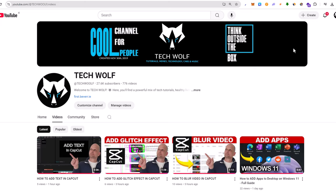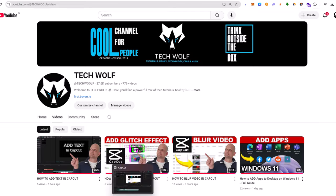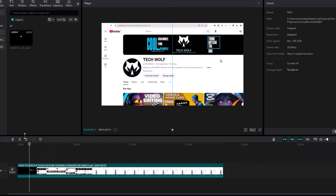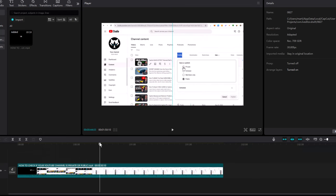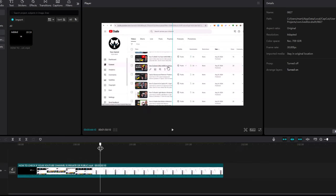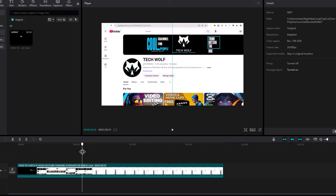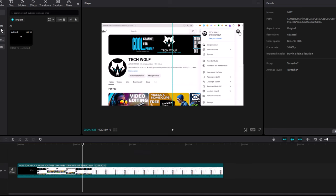Hello guys and welcome to TechWolf. In this video I'm going to show you how to add music in CapCut. Let's open CapCut. As you can see, I already have imported one video. If you would like to add music to your video, you have two options.